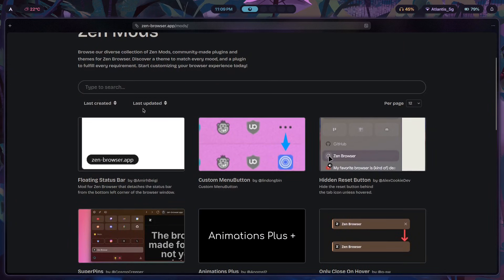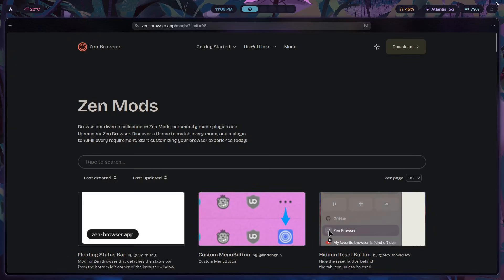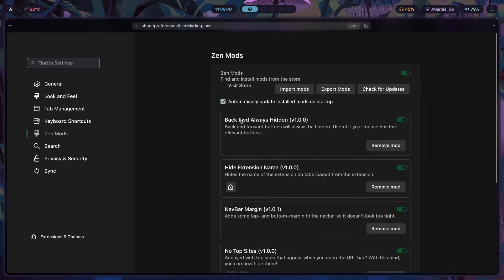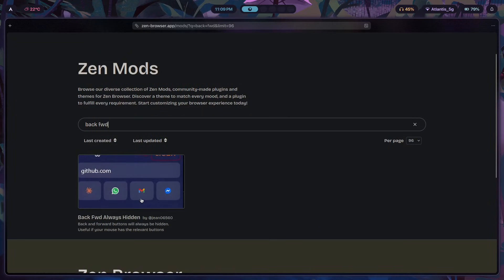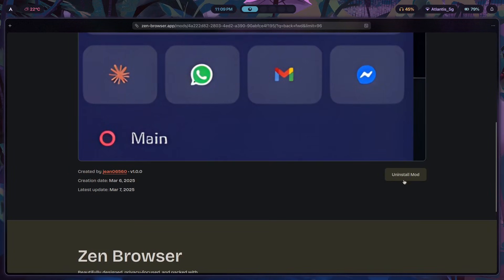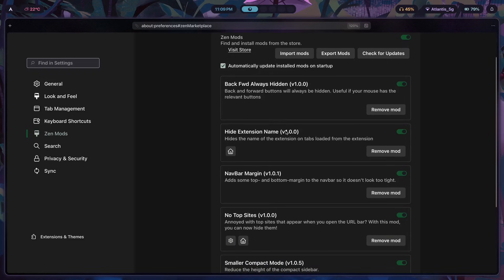This is why I have the back/forward always hidden mod enabled. If you want to install it, go to the Zen Mods website — by default you'll only see 12 mods but they actually have 96 in total, so there's almost a hundred to choose from. Look for 'back fwd always hidden,' click on it, and click Install Mod. It says Uninstall Mod here because I already have it, but otherwise it will say Install Mod. Once you do that, you'll be able to hide the back and forward buttons from your toolbar.